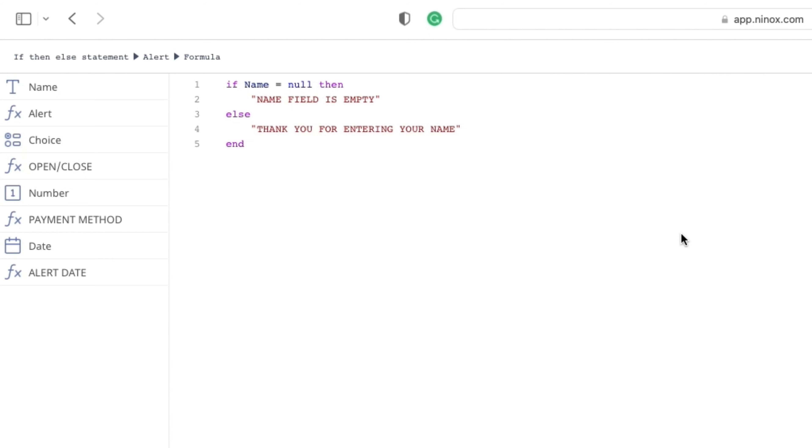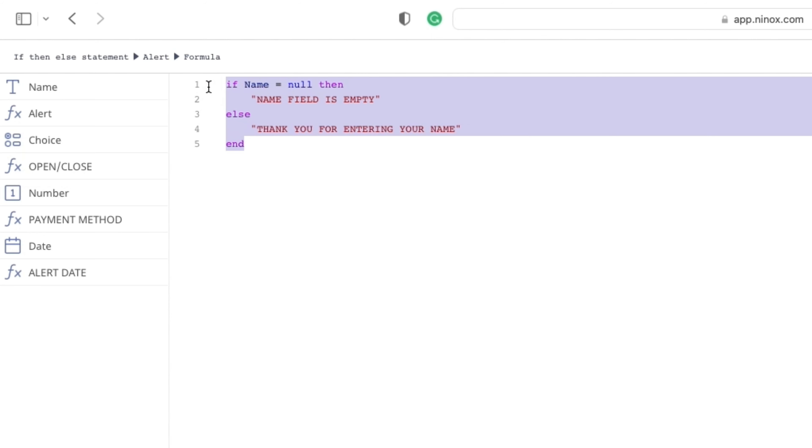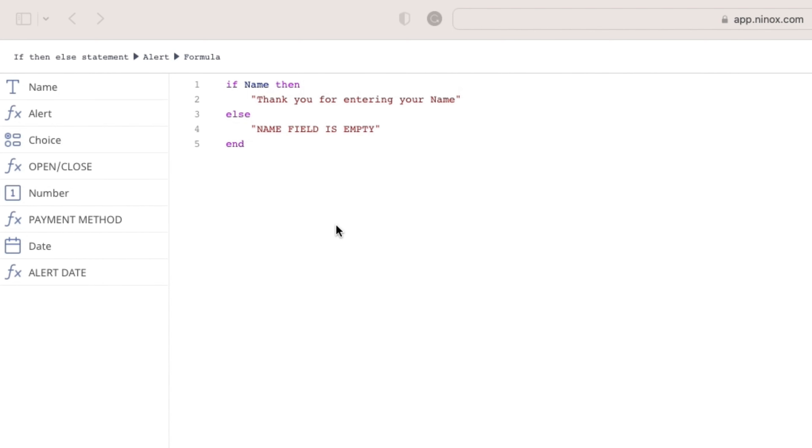There are always multiple ways of writing a code block. We have to know that the if then else statement checks if the expression is true. So the same code block can be written like this too. If name is true, so if there is something in the name field, then we will have thank you for entering your name visible, else it's going to be name field is empty.